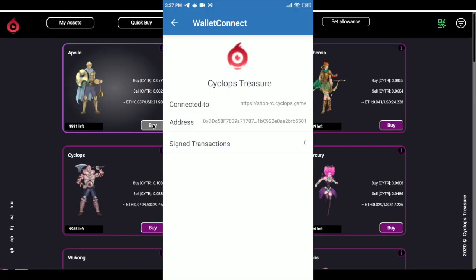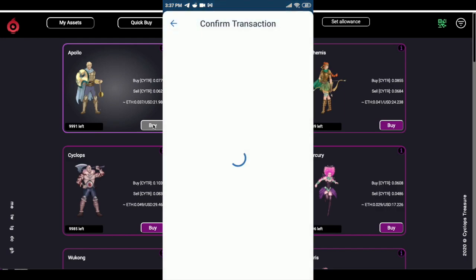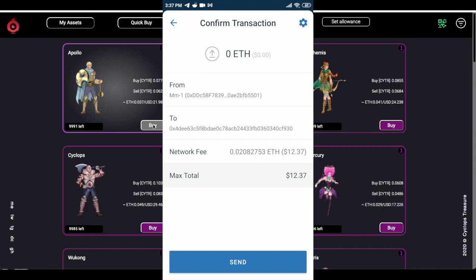All transactions which require spending should be approved in the mobile wallet. The mobile wallet will get transaction approval requests automatically. To confirm a buy, as in this case, you need to confirm the transaction in the mobile wallet.